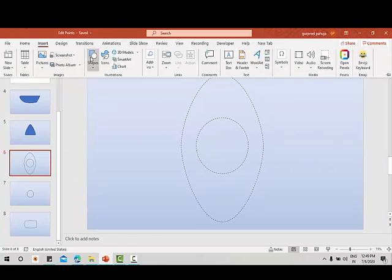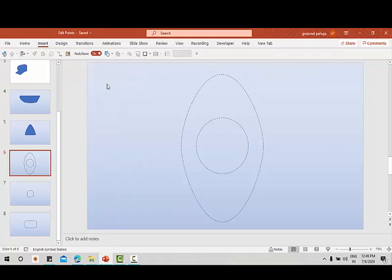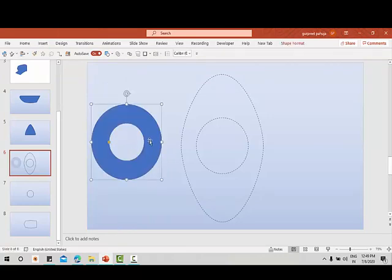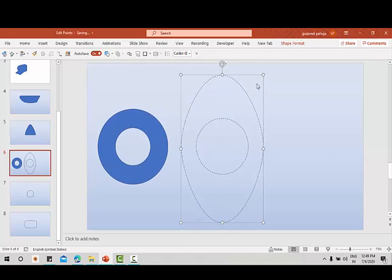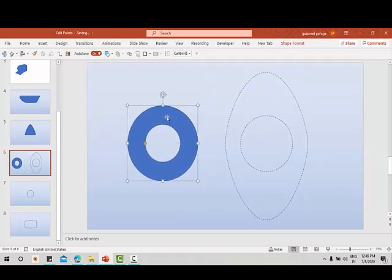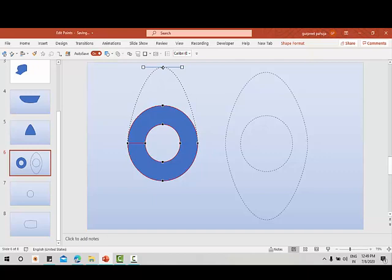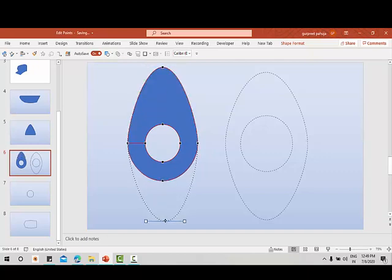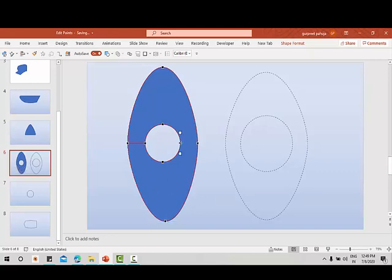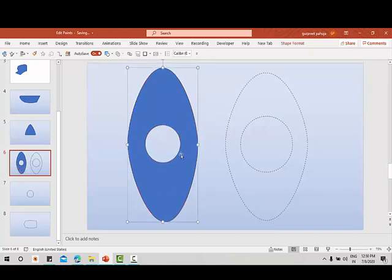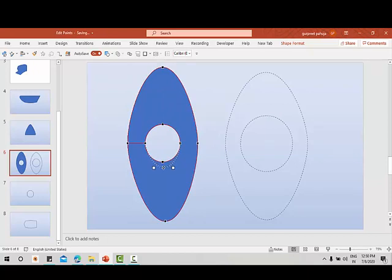Let us now learn to create another shape in PowerPoint. I'll go to Insert > Shapes and select a hollow circle. Now I will go to edit points and move the points like this. Again I will move it like this and increase it as needed. We can reshape it this way — this is how we can change the shapes.